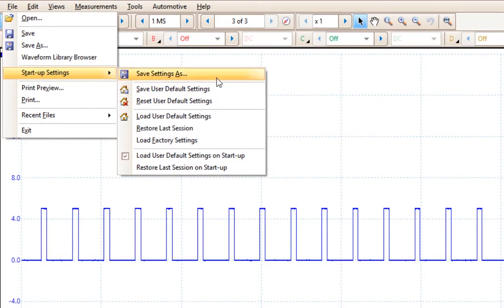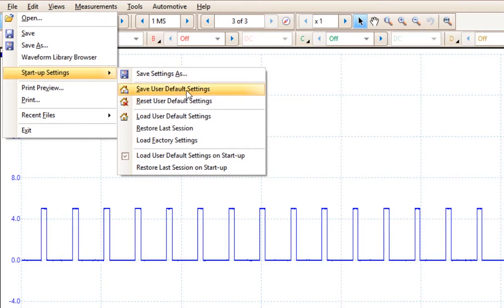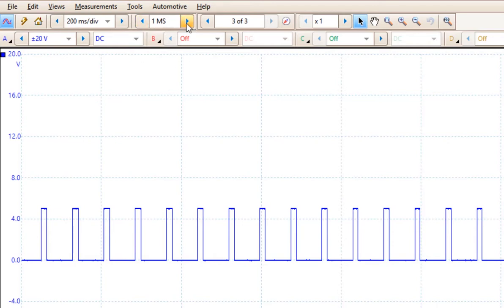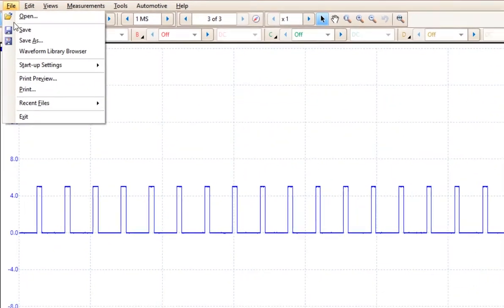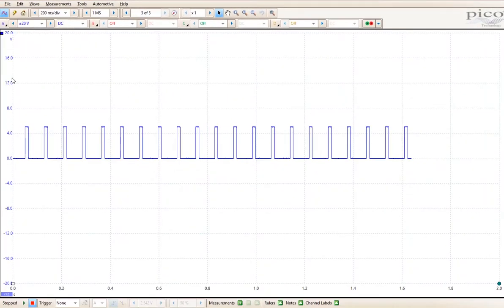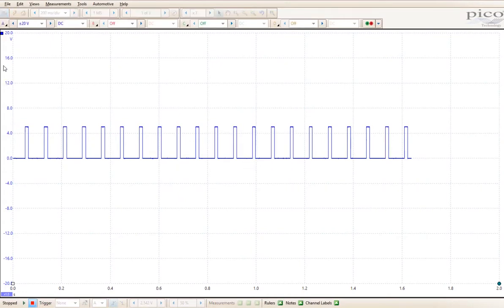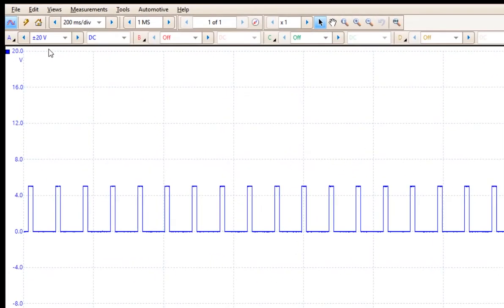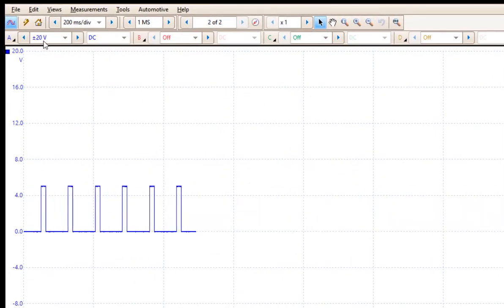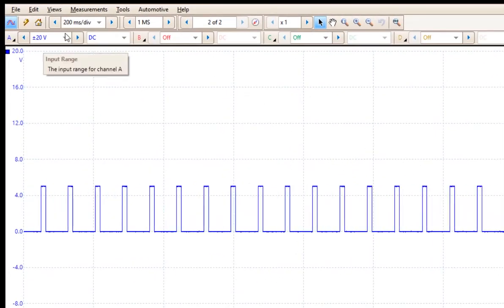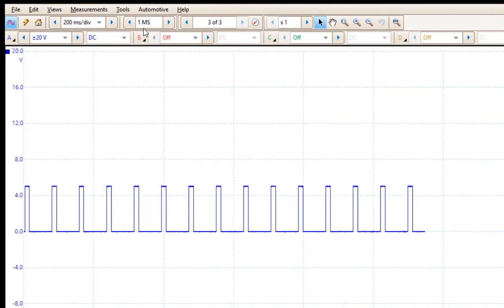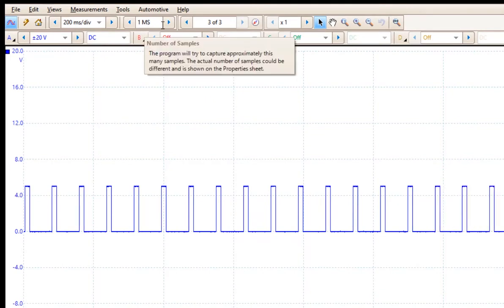So if I do save user default settings, it will now open up with these two settings. One other setting that I didn't mention that I like to have is I like to have my setting at 1 million samples across the screen, or 1 million samples in the buffer. If I exit and then restart my Picoscope, you will see that I will be starting out with 20 volts plus or minus 200 milliseconds and 1 million samples.